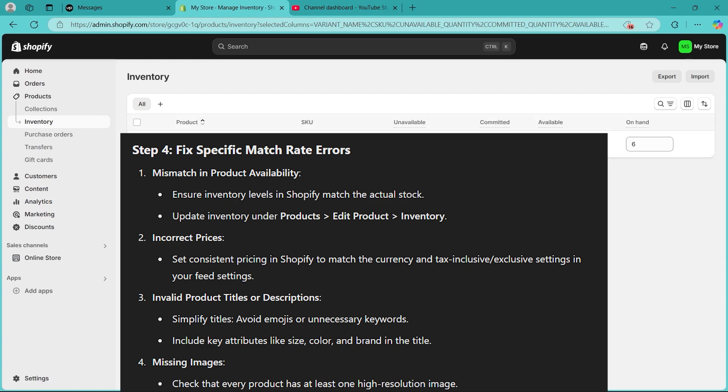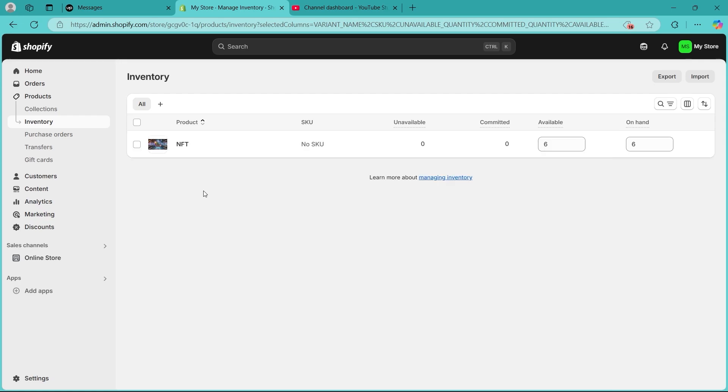By following accurate product data, syncing correctly with advertising platforms, and regularly diagnosing errors, you can improve your Shopify store's catalog match rate, and this ensures that your products are properly displayed on platforms like Google Shopping and Facebook, boosting ad performance and customer visibility.